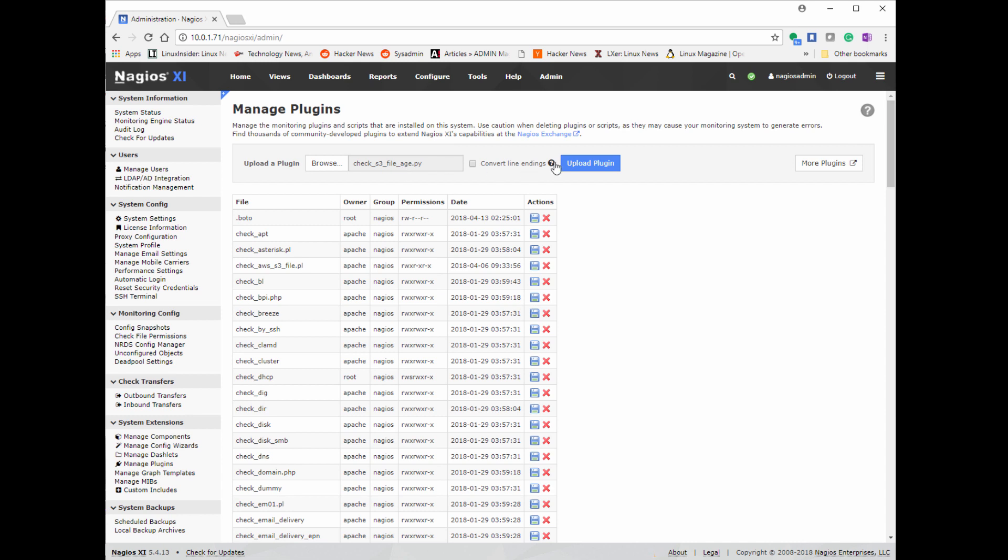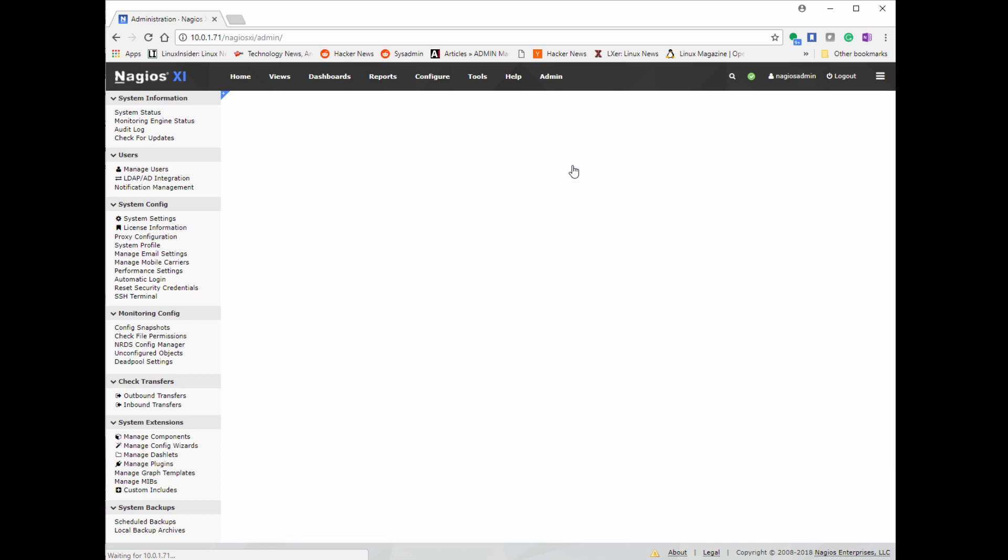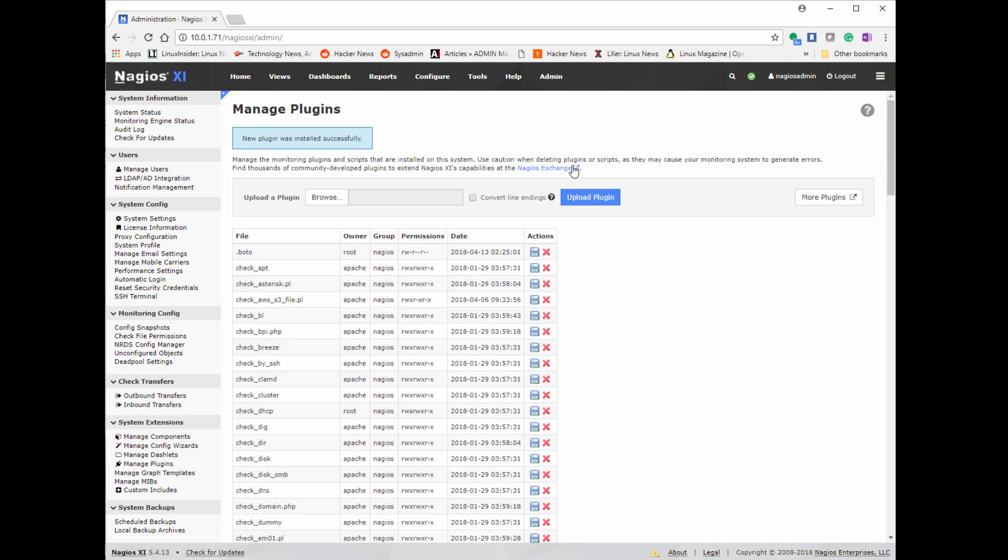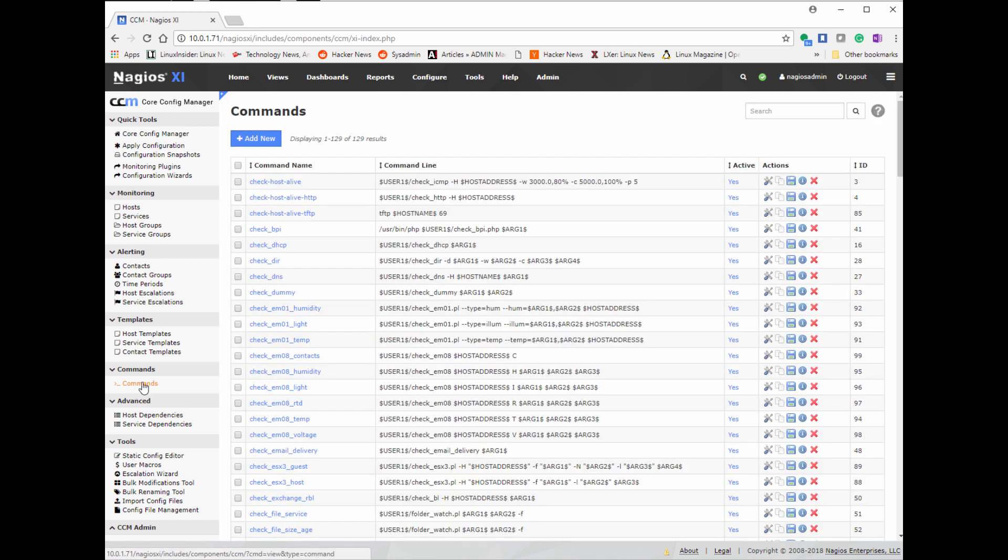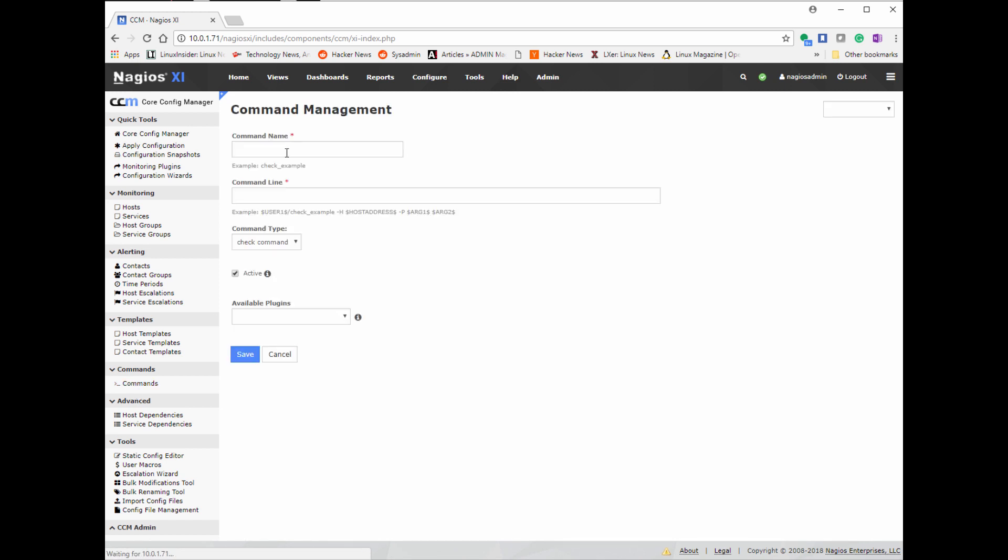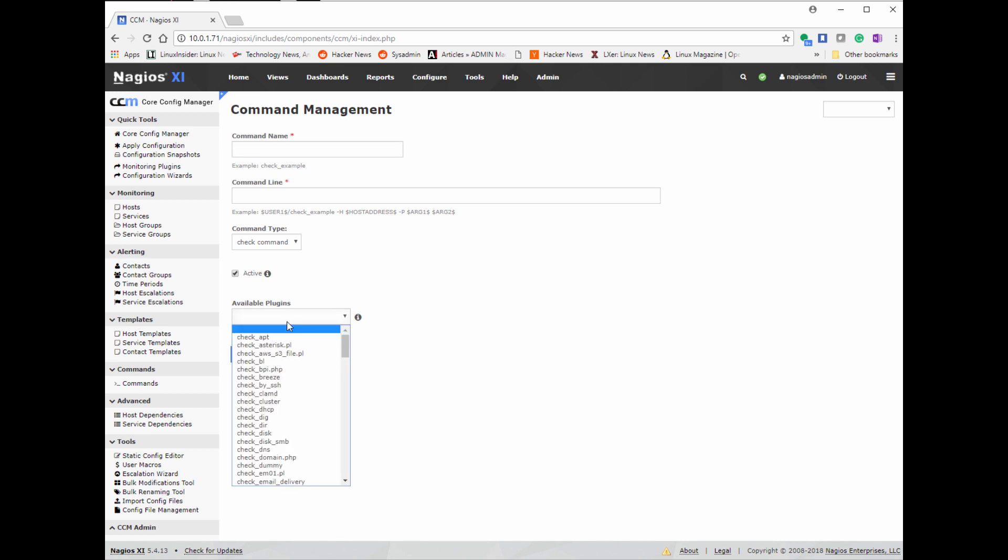I'm going to click browse to my Python script, click on upload plugin, and it's going to upload it to my Nagios server to the lib execute directory under the Nagios installation. Once that is done, I'm going to click on configure core configuration manager, I'm going to create a new command.